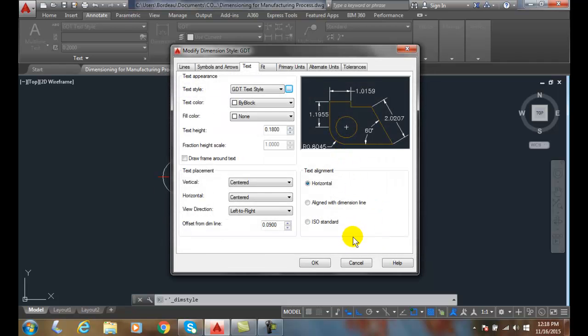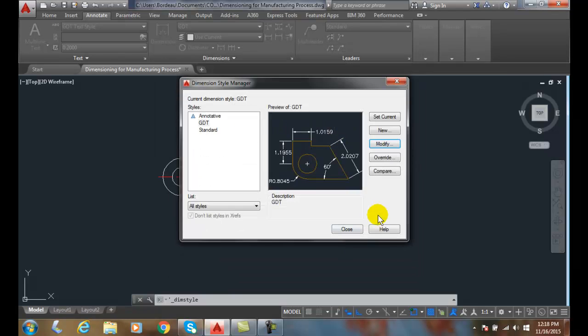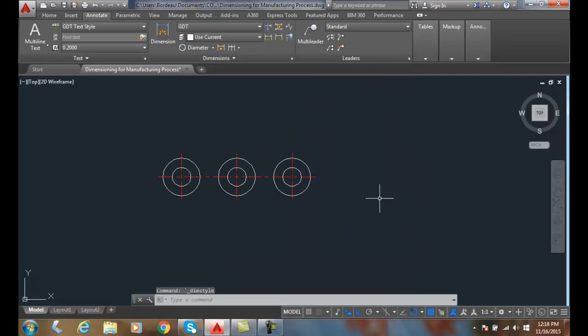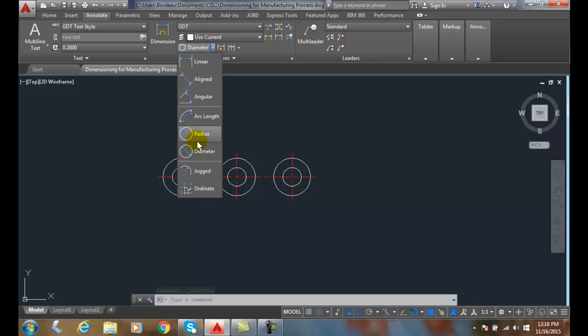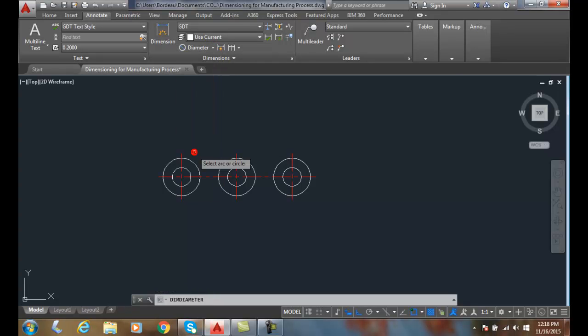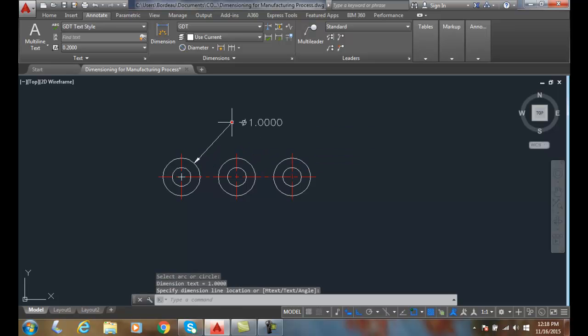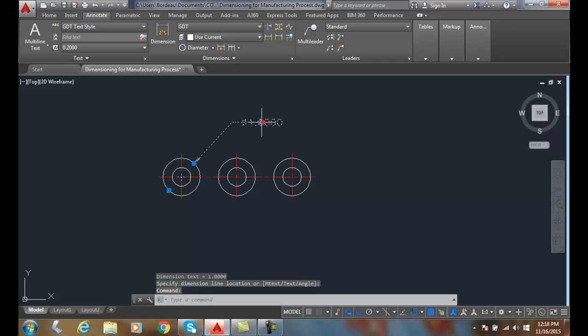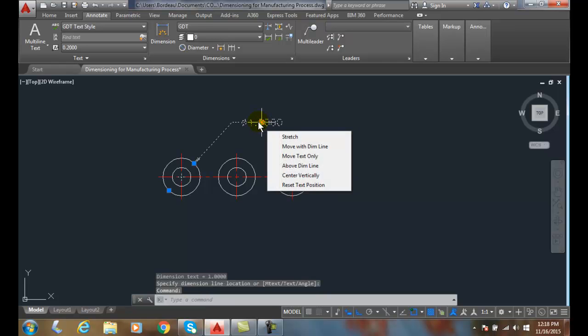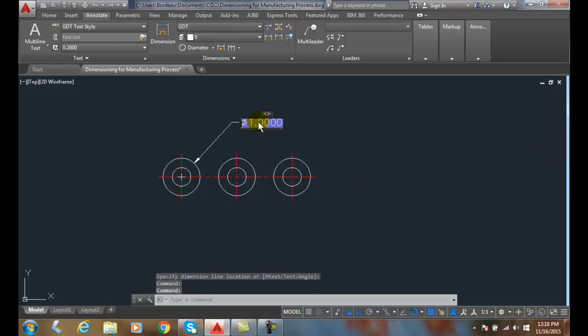So that's the first step we like to do. Then when I go up, I want to use a dim diameter command. So I use dim diameter, I select on the outside hole, and I drag it up and place it here. Then I click on it—actually double-click on it.